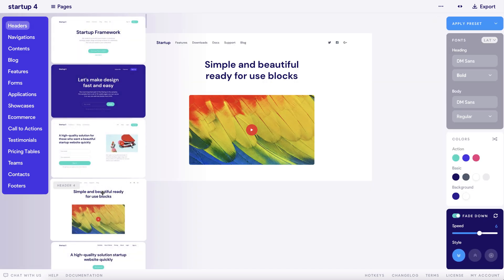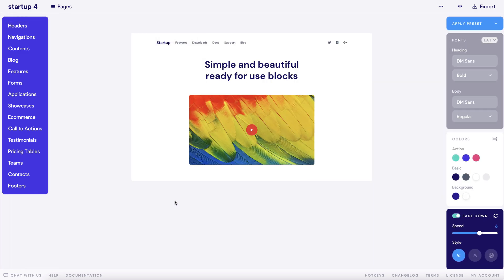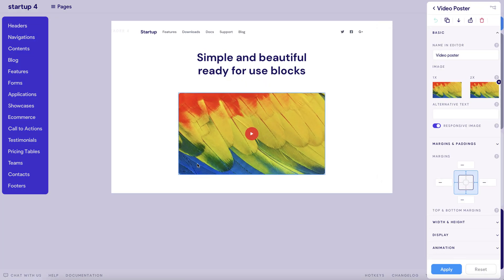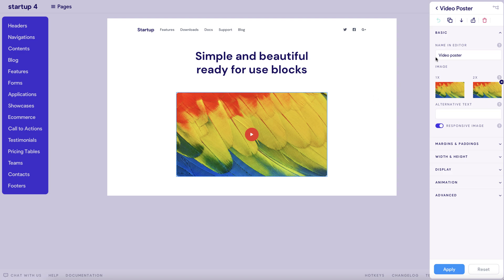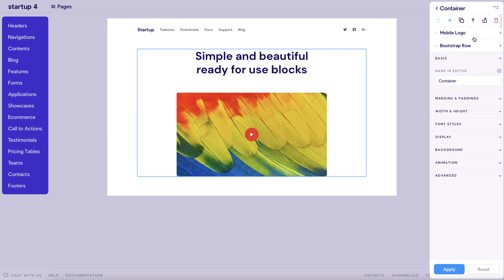As you can see, we've selected Header 4 from the side menu. From this drop-down menu you can now choose a container within the element. This is a great new way to keep things organized.